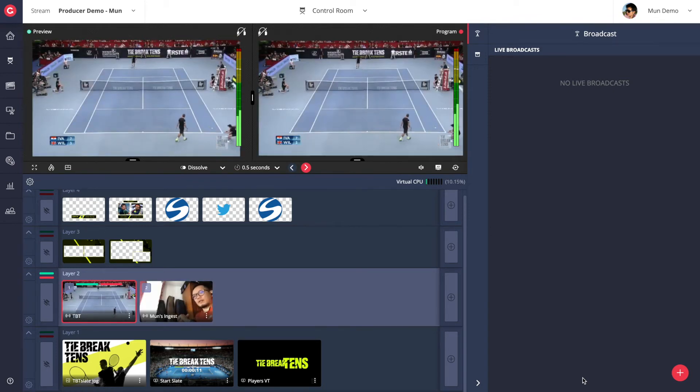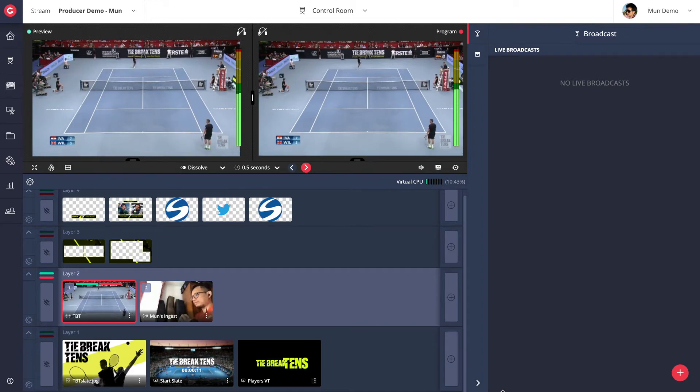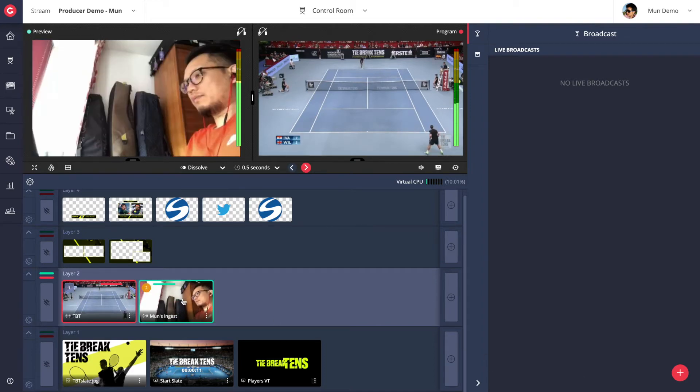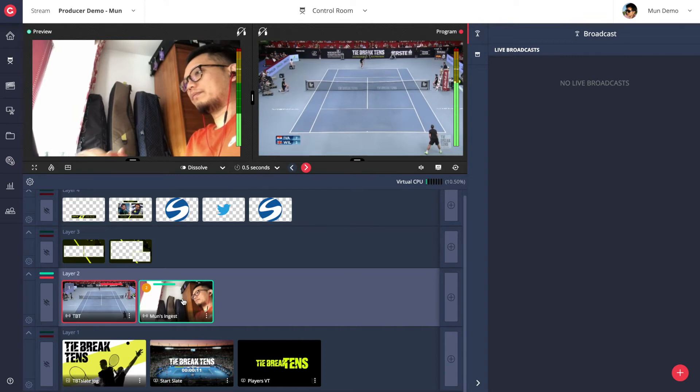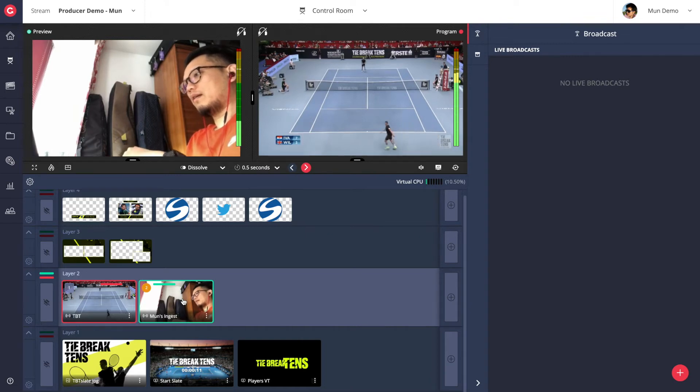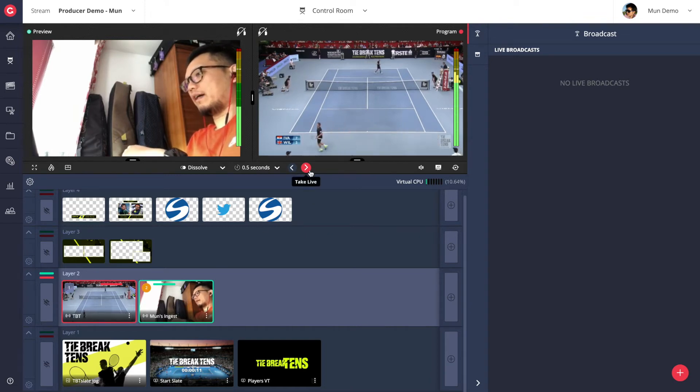As you can see, my mobile device is streaming a low latency SRT stream into the cloud and within a few seconds you are now able to mix this source into your live production.